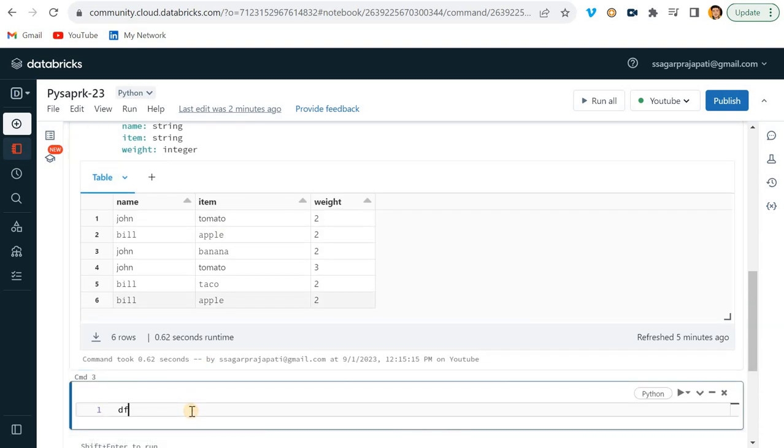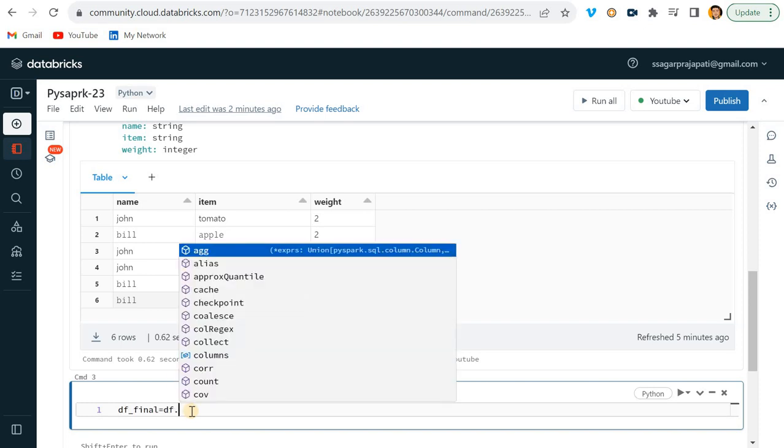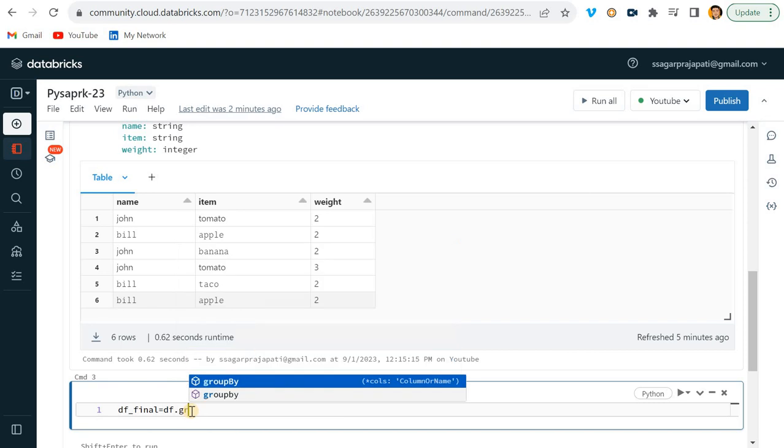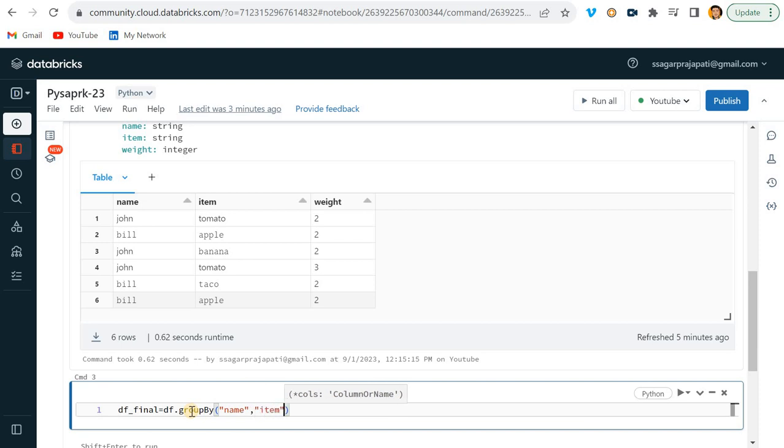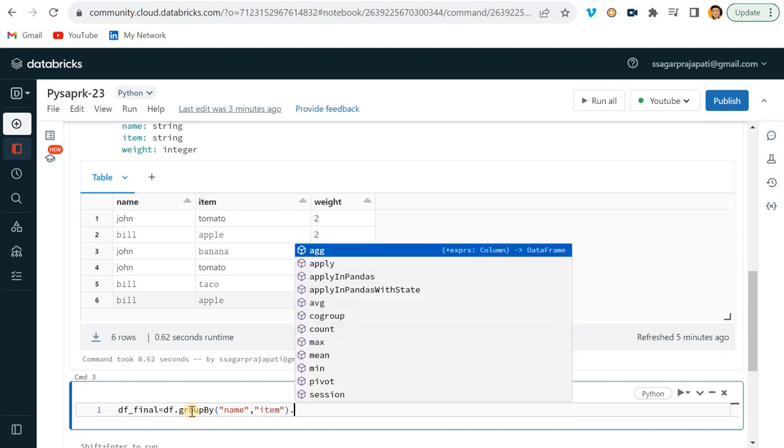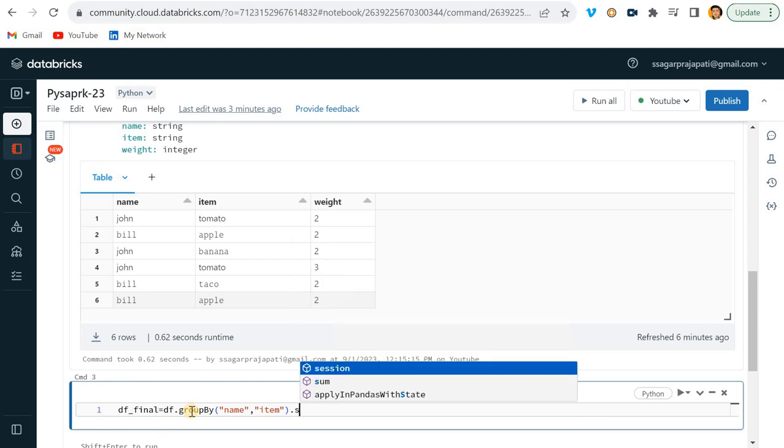So what I will do is write df_final = df.groupBy - I will use groupBy - name, and what else we have? We have item, so I write item here.